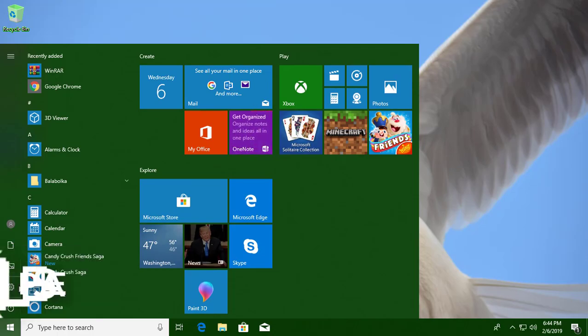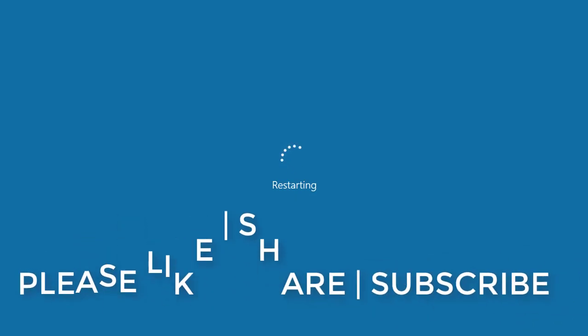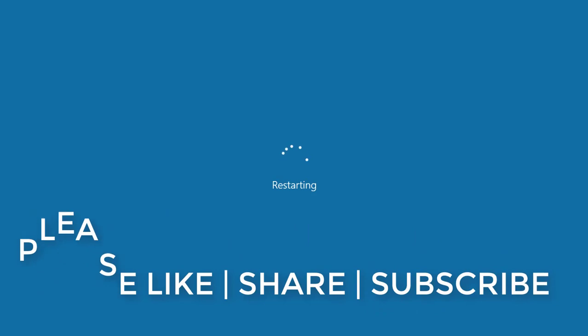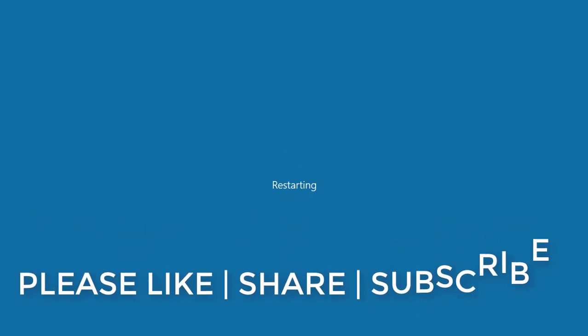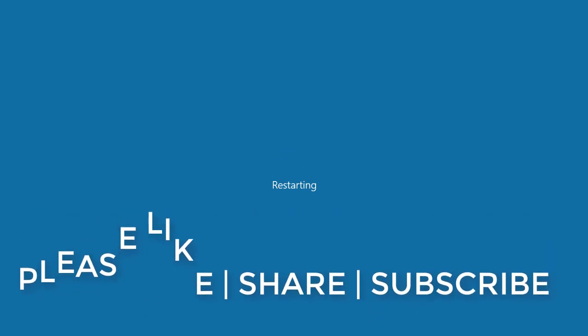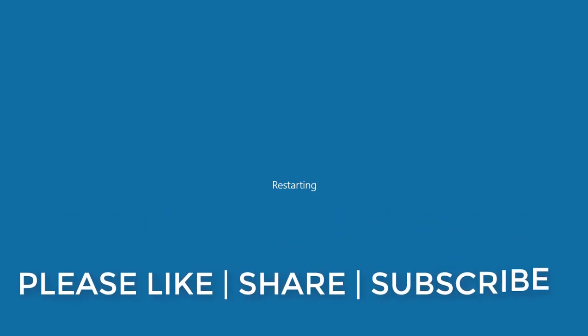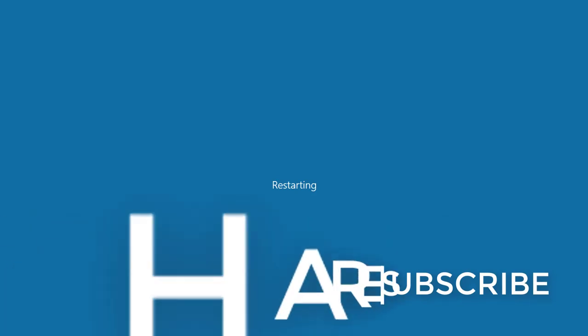Thanks for watching. I hope this video tutorial helps to solve the problem. Please like, share, and don't forget to subscribe to my channel. See you next video.